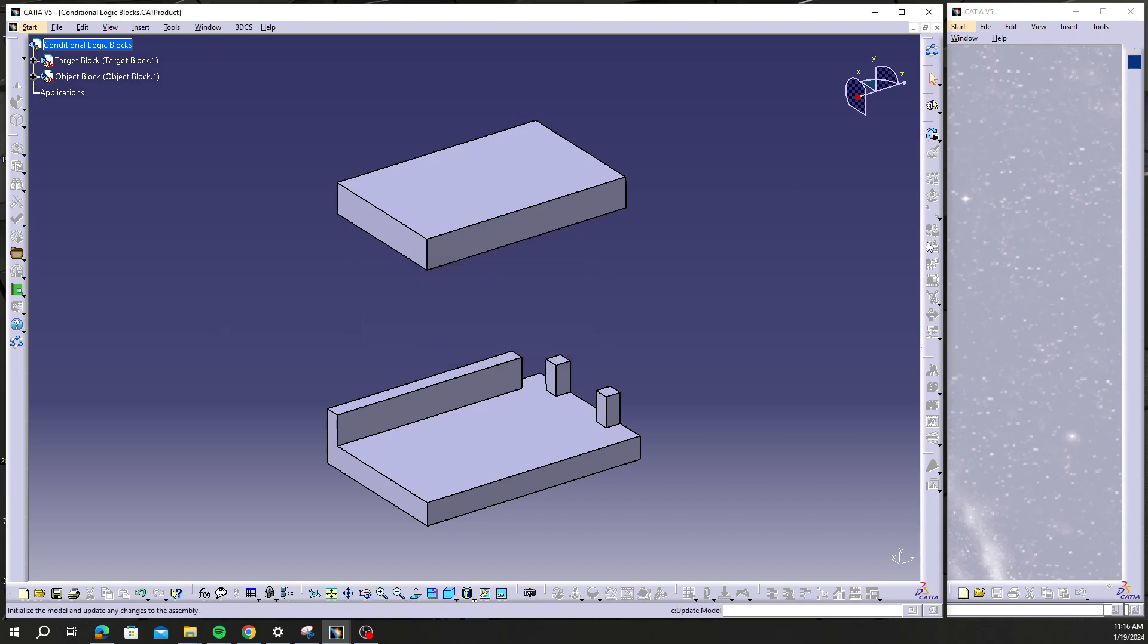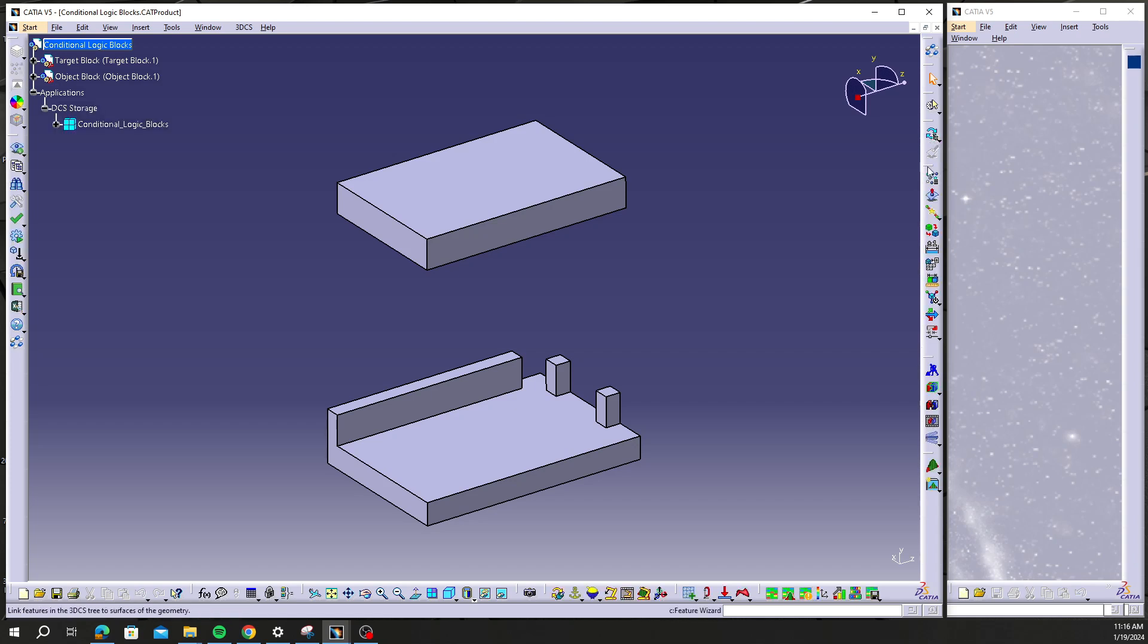And notice how everything's grayed out right now, but after I hit that Delete DCS Data I'm going to hit Update Model and everything populates again. So I kind of get a fresh tree.